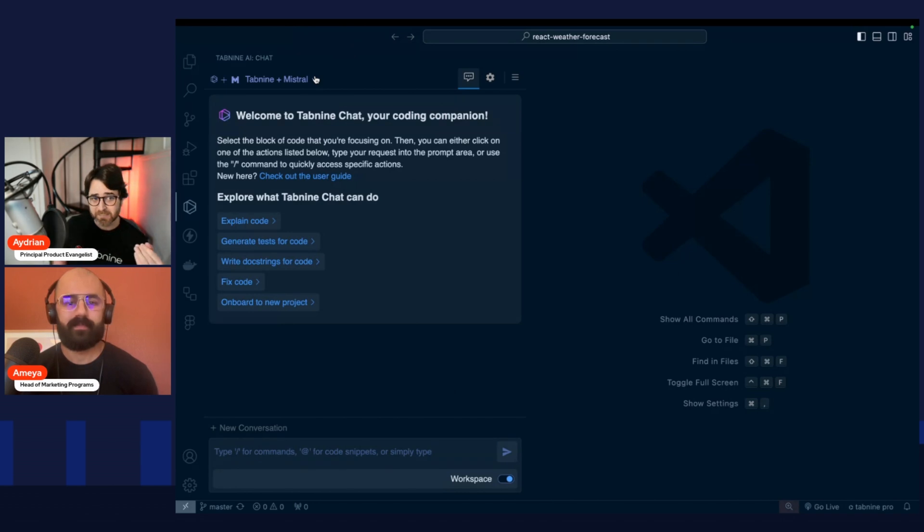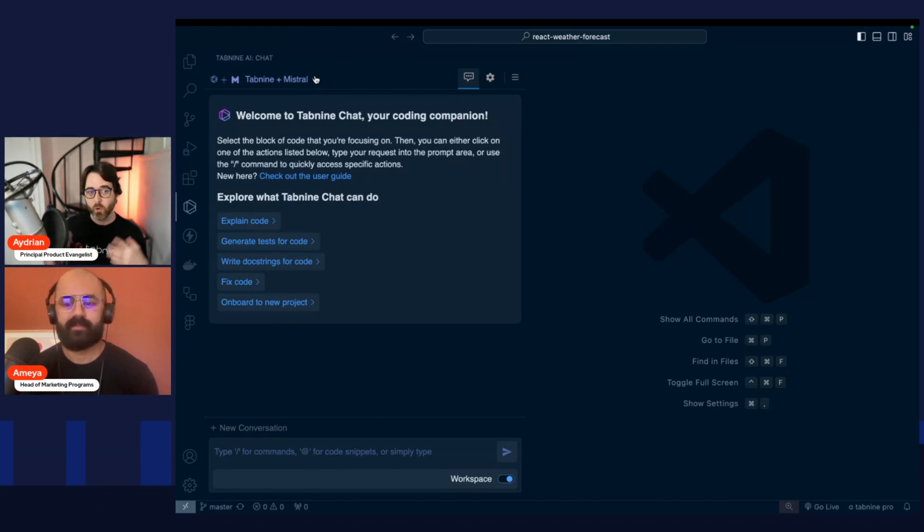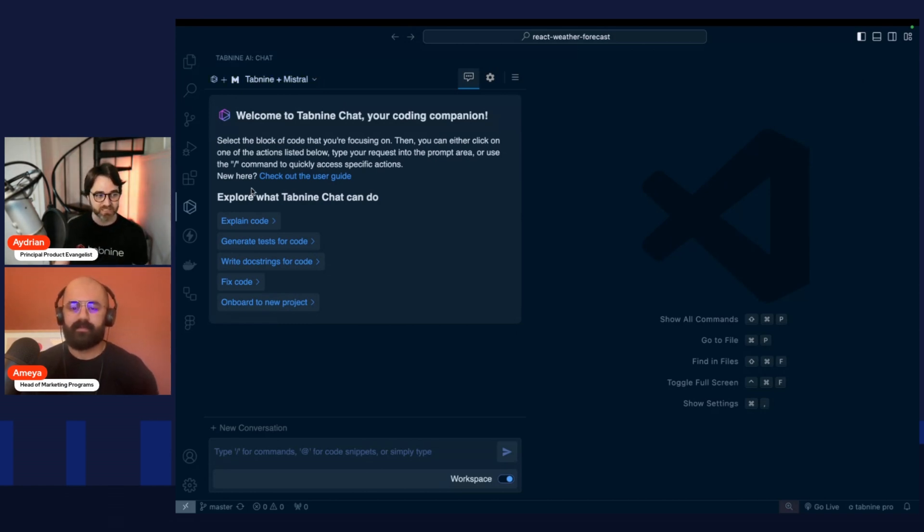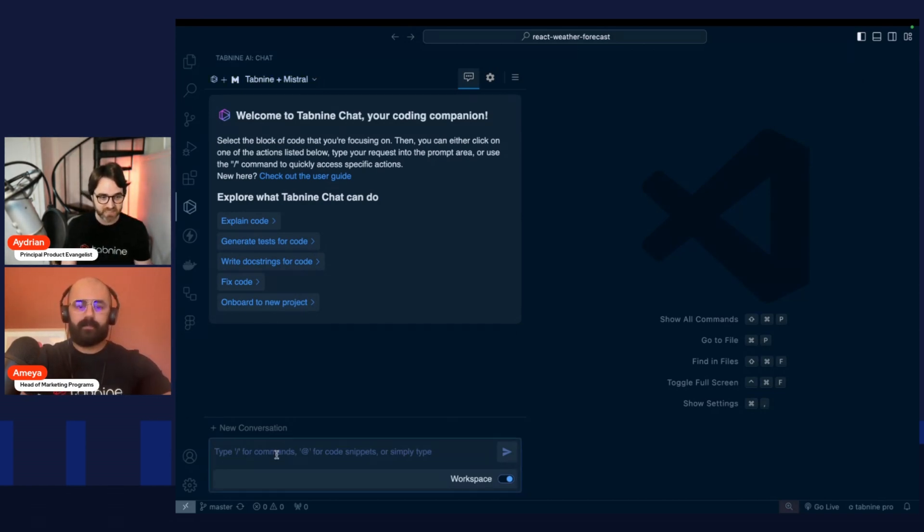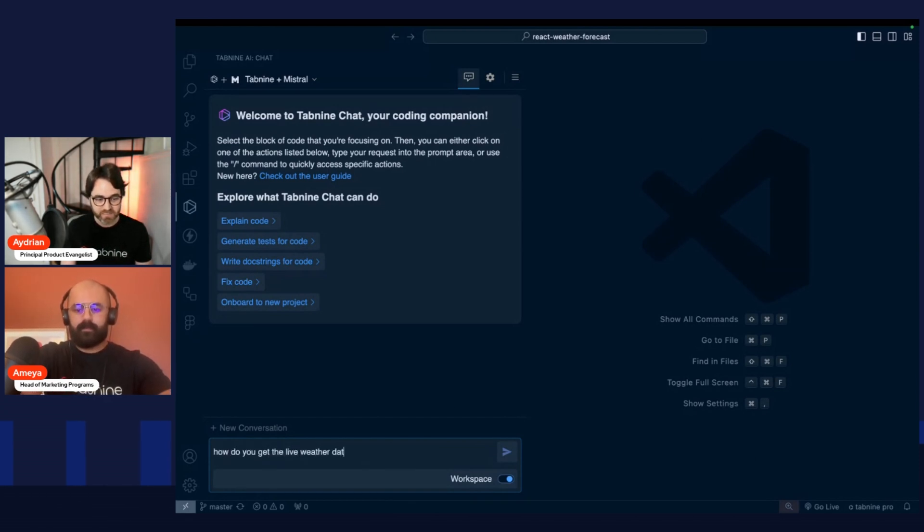Instead of searching through the code base and trying to find it myself or going to my code buddy, I'm just going to ask Tab9Chat. I'm going to say, how do you get the live weather data in this application?